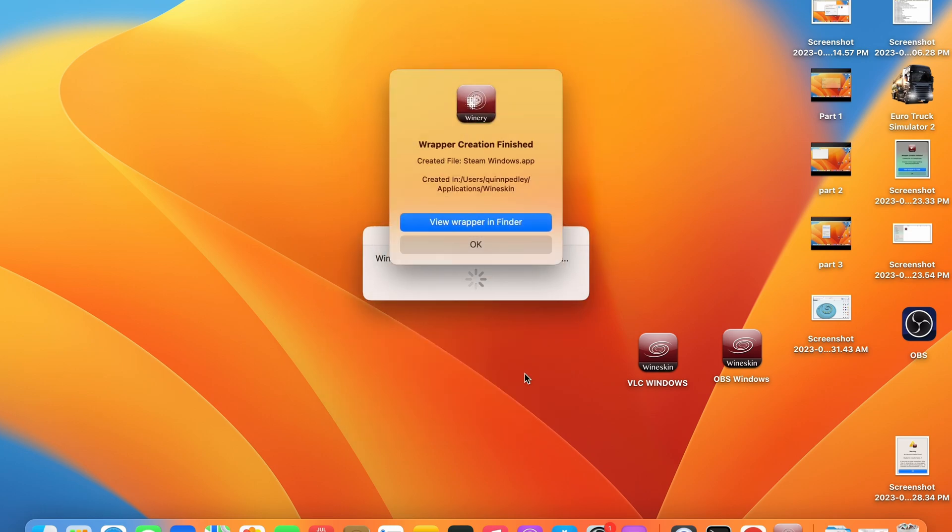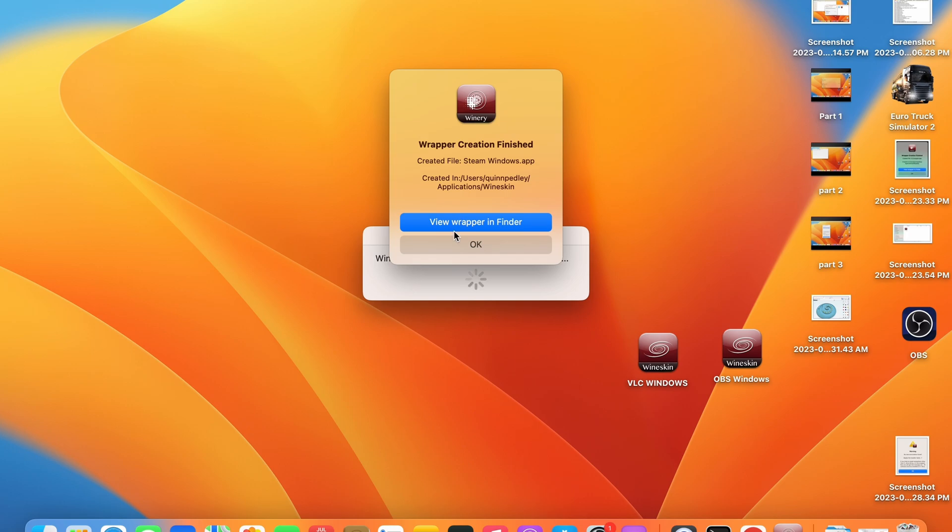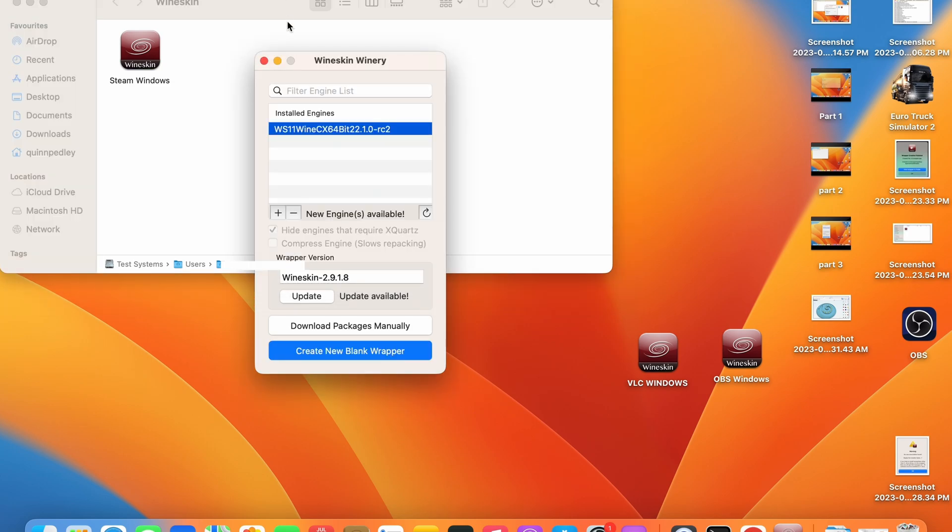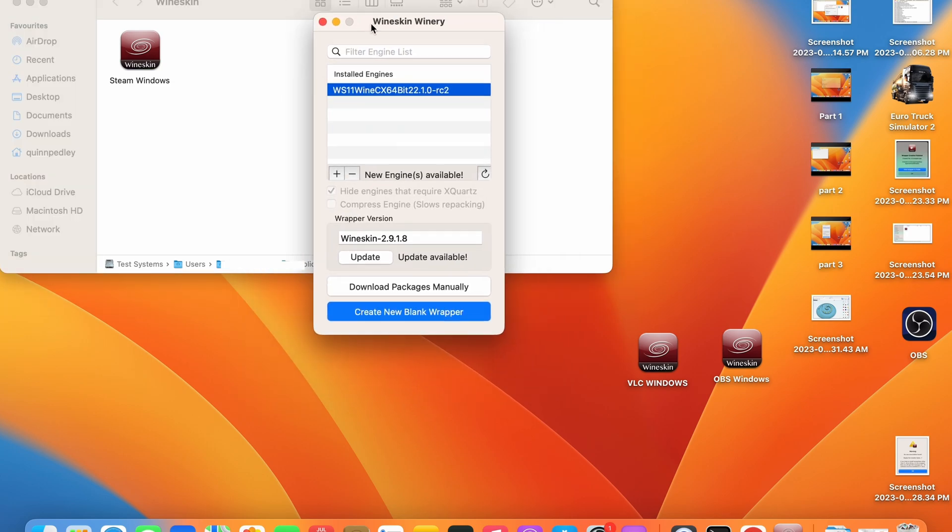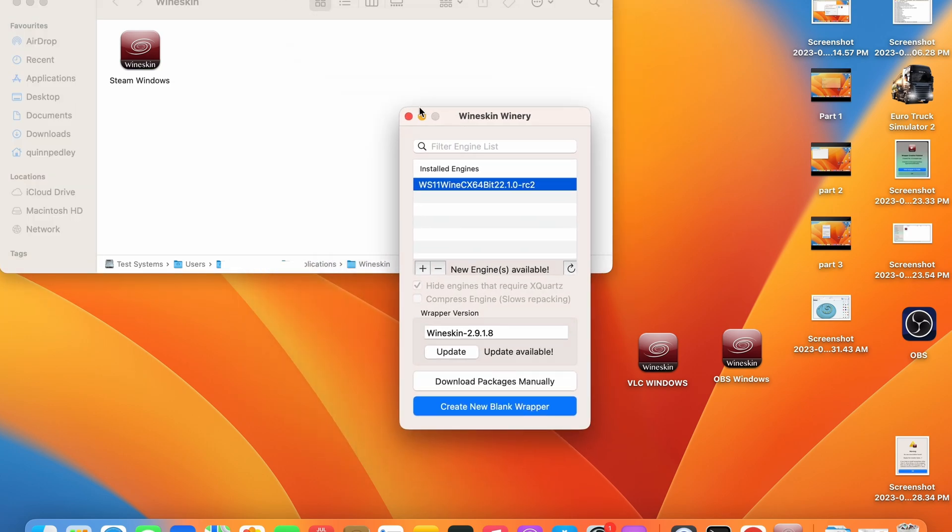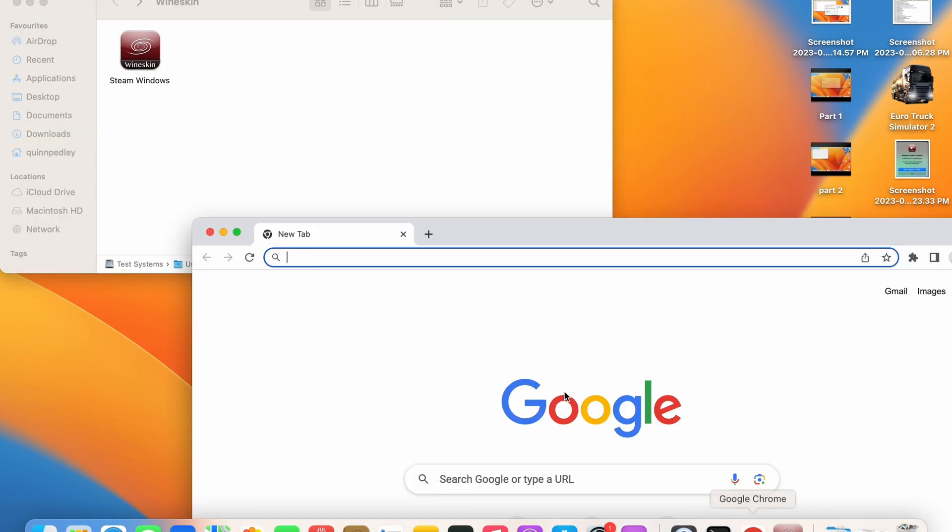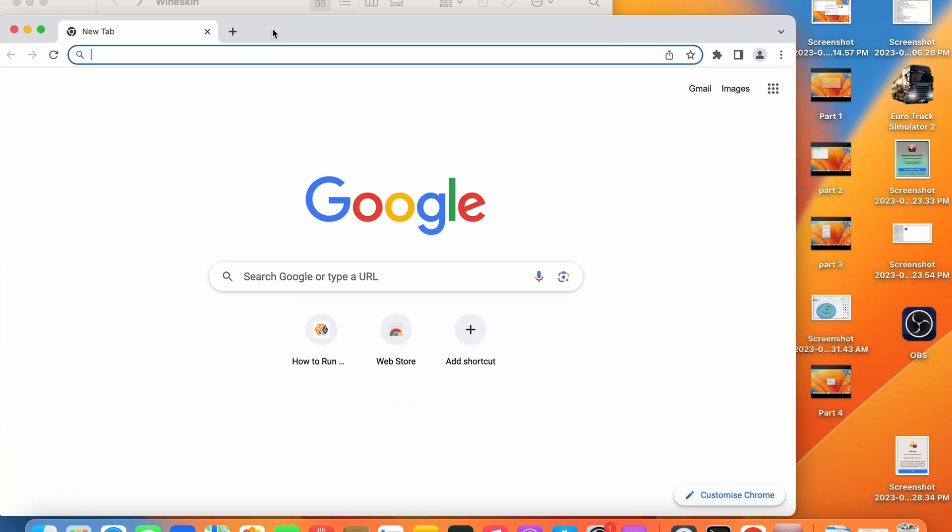Once the installation is complete you will be shown the file path to the application. Go ahead and press view wrapper in finder. If you do not press this, go ahead and follow the file path. You will now be shown the wrapper in finder. Do not open the wrapper directly as it will not work.